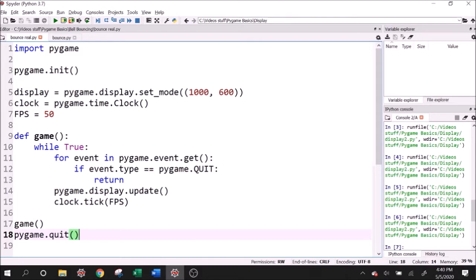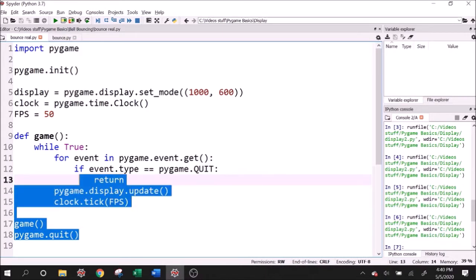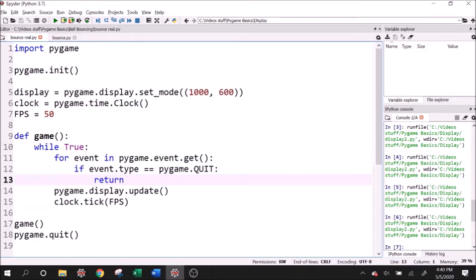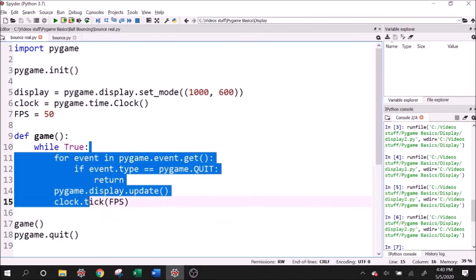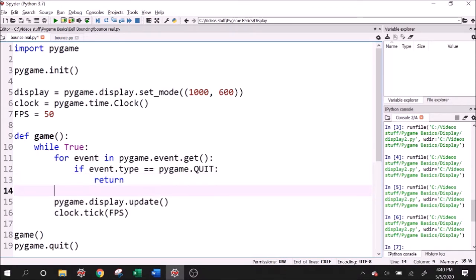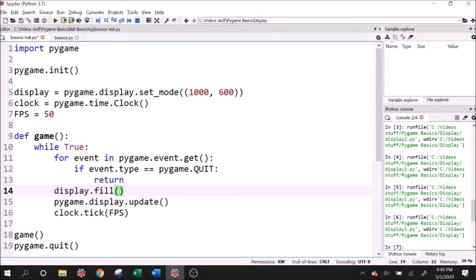We're starting from the framework we made in the previous video. We're going to be writing our functions to draw the objects within this game loop, so we're going to redraw the object every single time the frame refreshes. The first thing you want to do anytime you're drawing anything is run the display.fill function. This refills the background so every single frame you have a fresh canvas to start from.